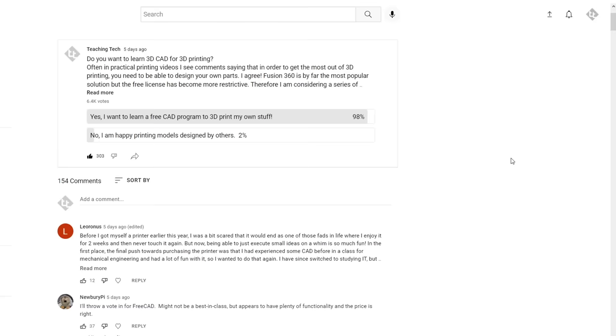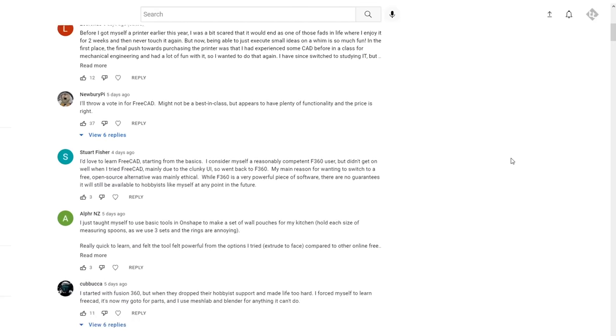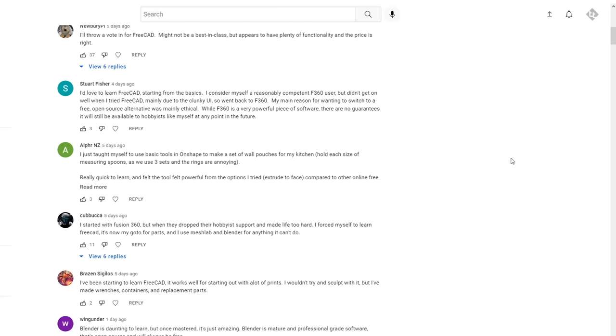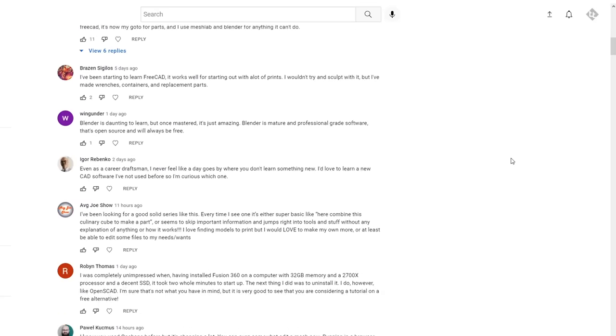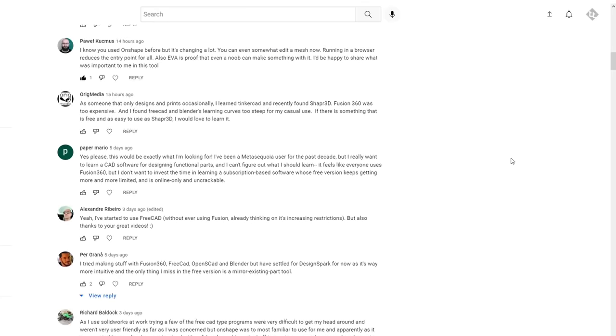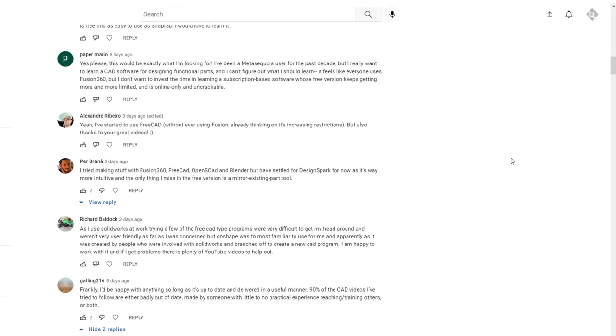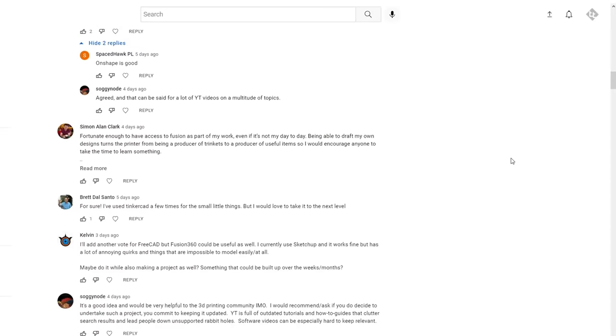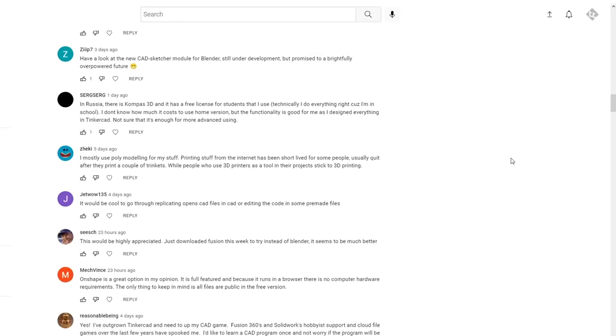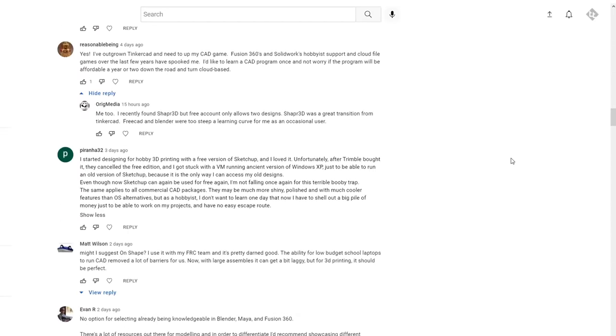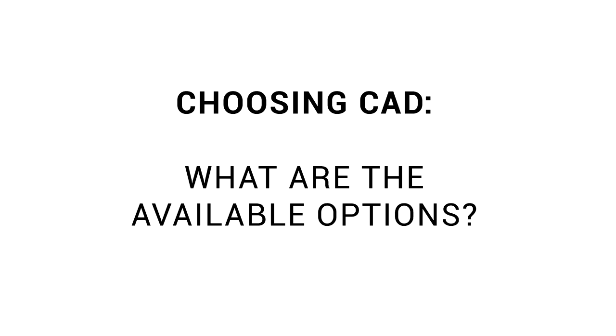In the comments for my poll, there's a lot of suggestions for which CAD program I should and shouldn't cover for this series of tutorials. And in my current position, it's impossible to keep everyone happy, but you should know that I have read each comment and I have considered your input. So with that in mind, let's look at some available options for 3D CAD packages.